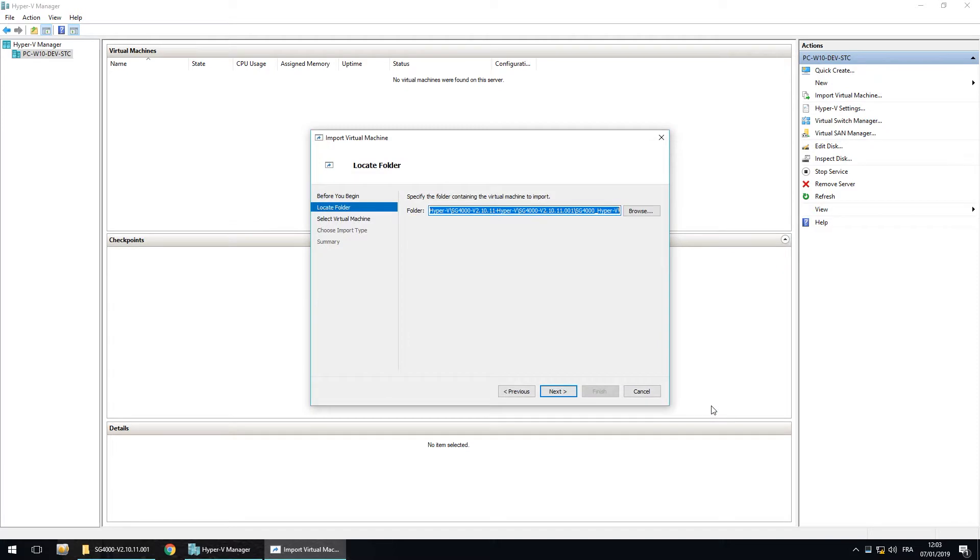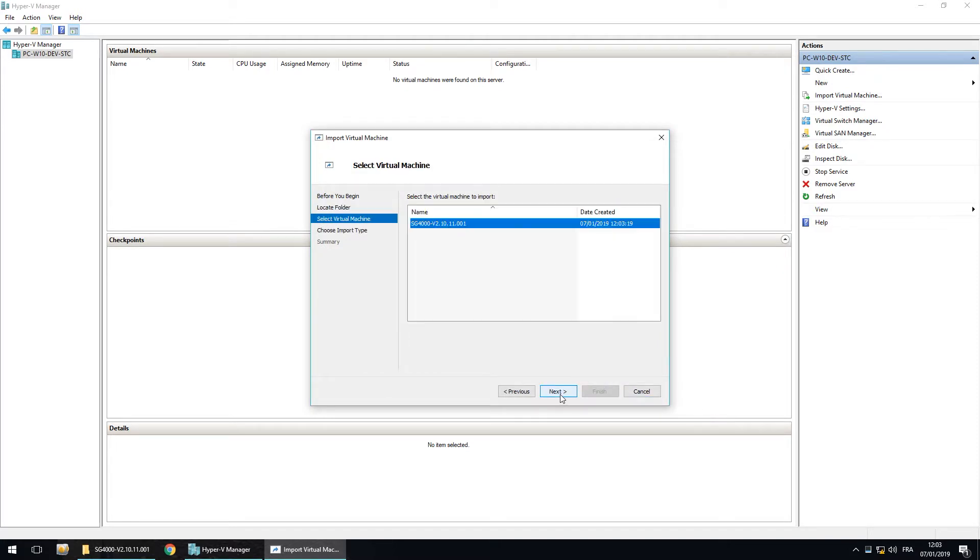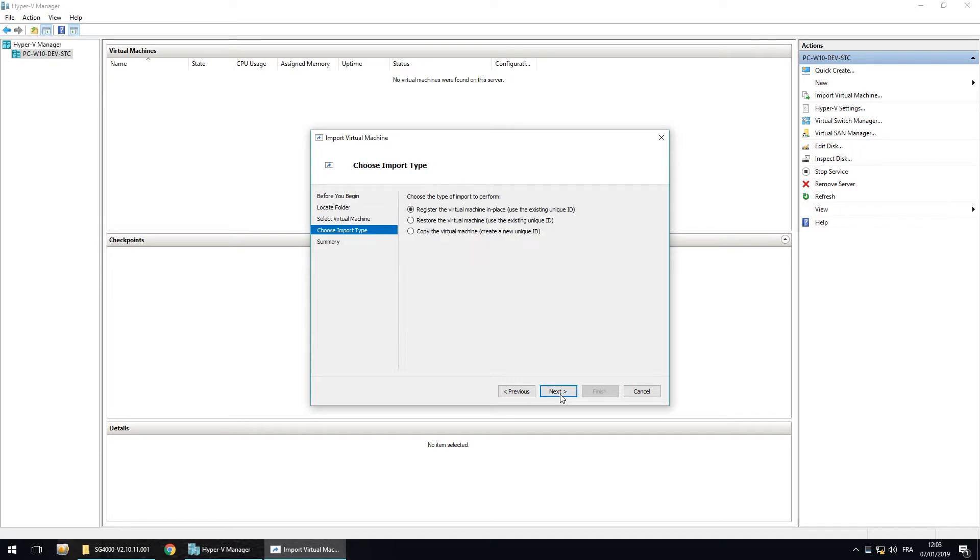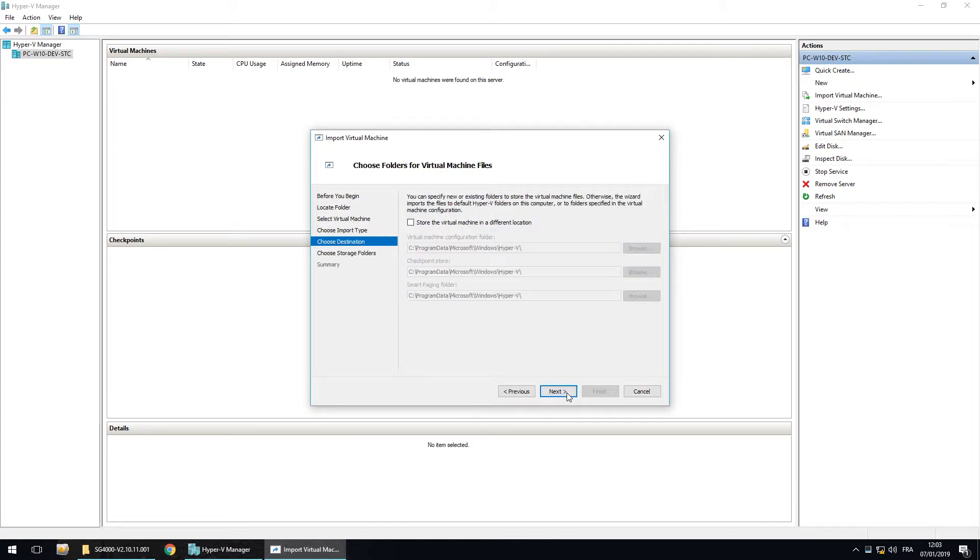I select this folder. Click on next. Next. Here, I want to copy the virtual machine.